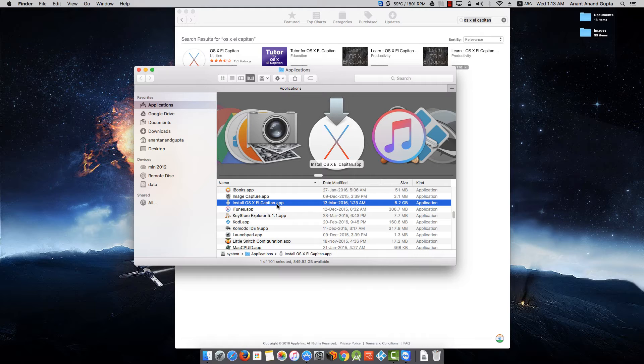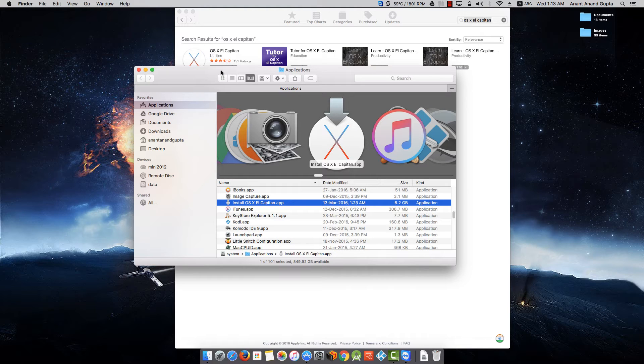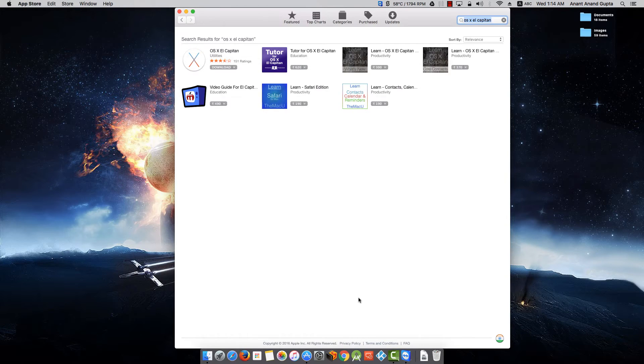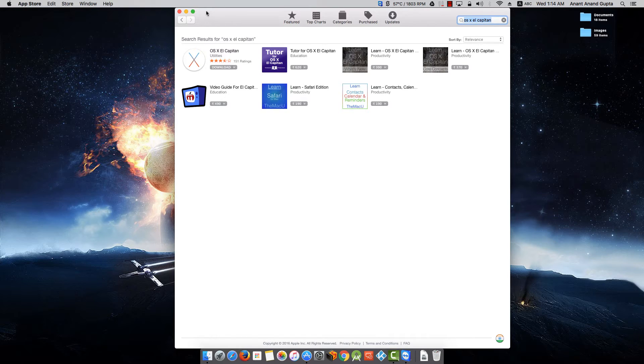Once you click on Download, the OS X El Capitan application will come as Install OS X El Capitan app in your Applications folder. This file is about 6.2 GB, so it will take some time depending on your network speed. If you don't have VMware Fusion, you can watch my previous video on how to get VMware Fusion and install it.